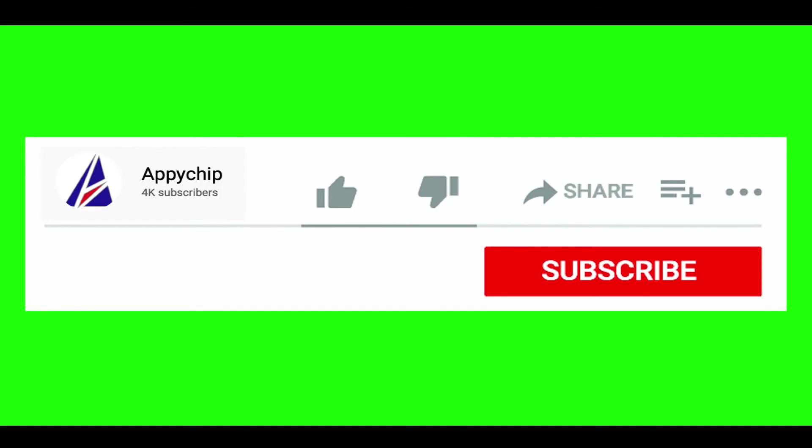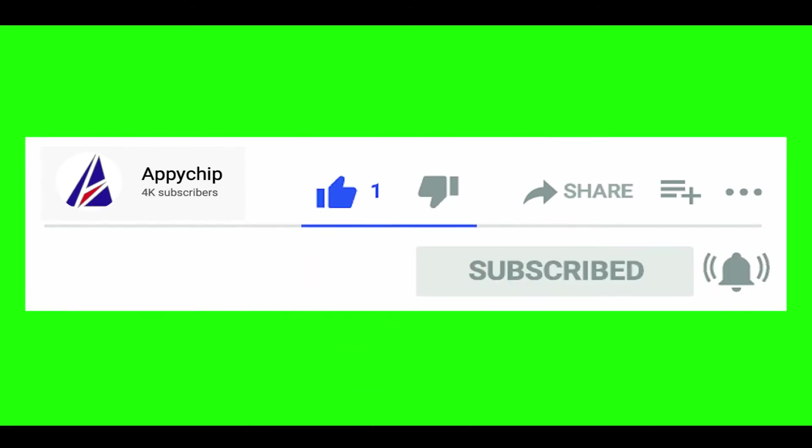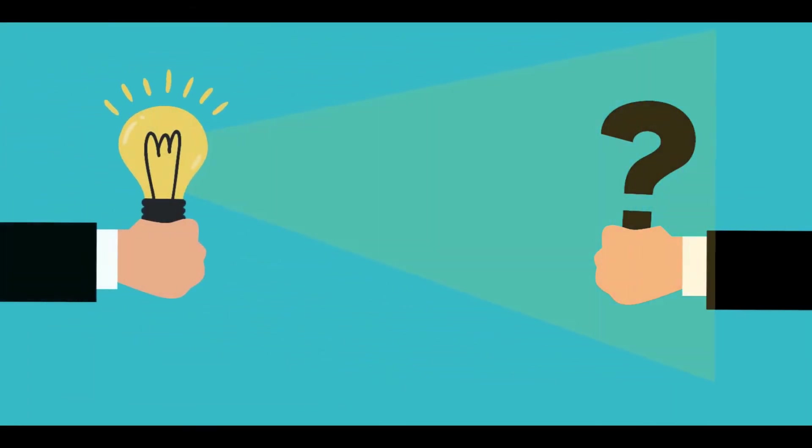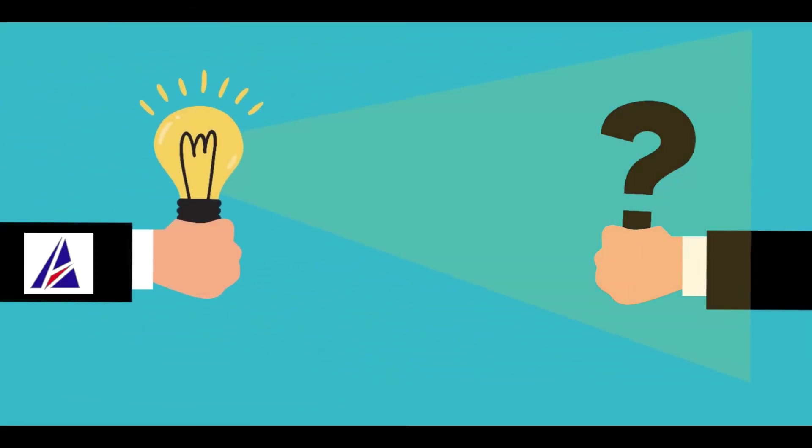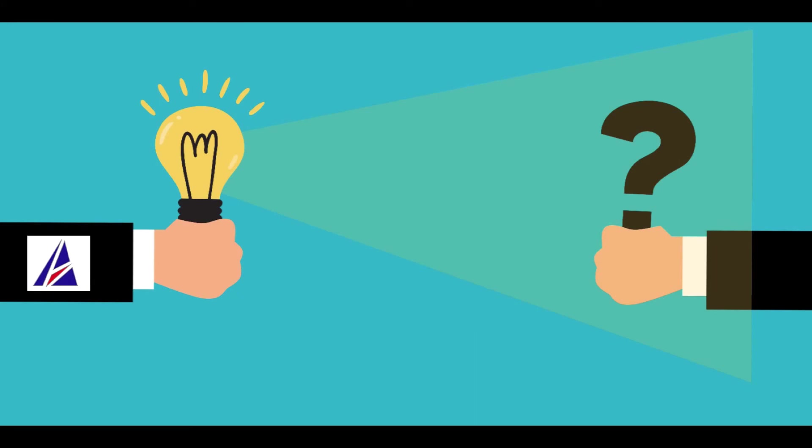If this video was useful, don't forget to hit the like button. And if you faced any problems during the installation in this video, please leave a comment below and somebody from Appichip team will reply back to you.